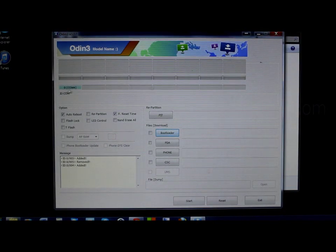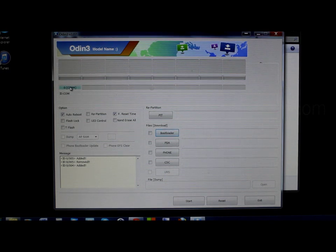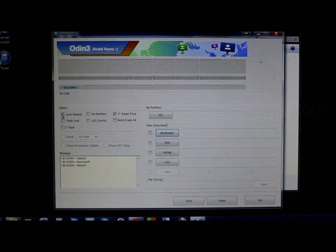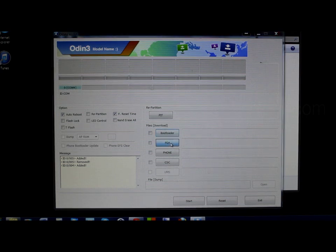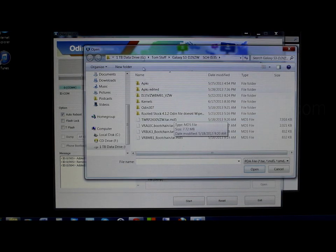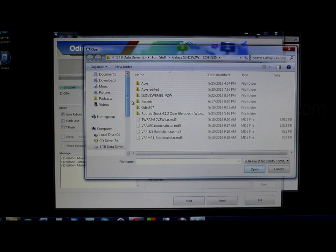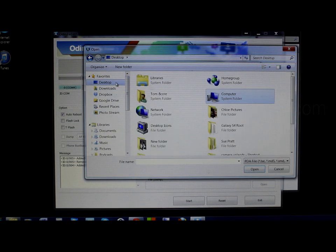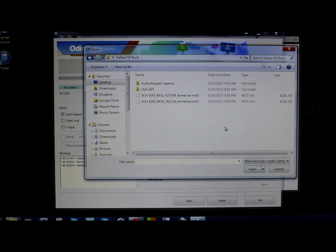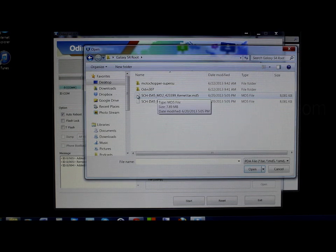Right here you can see we're on COM port 4 — that means the device is connected and the computer can see it. It's very important that these two things are checked — that's the standard when the program opens, so make sure they are. We're going to go to PDA and find the file we want to flash. Let's find it on the desktop right here.